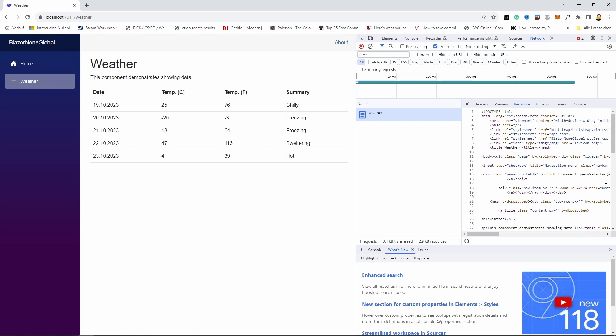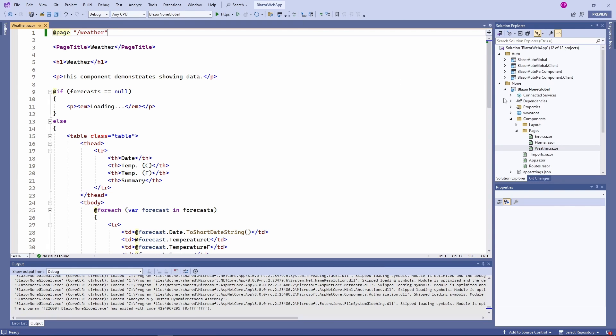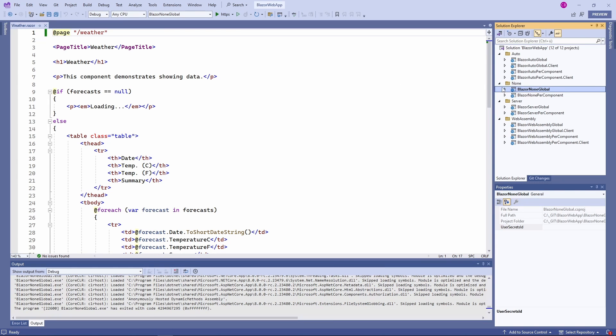I compared the two generated projects for the per component and the global interactivity locations and there wasn't any difference. In my opinion, it makes total sense. If we don't have any interactivity on a web app, we don't have it globally nor per component. I think the project creation wizard overcomplicated things a bit — the interactivity location is only relevant to the other three interactivity types.